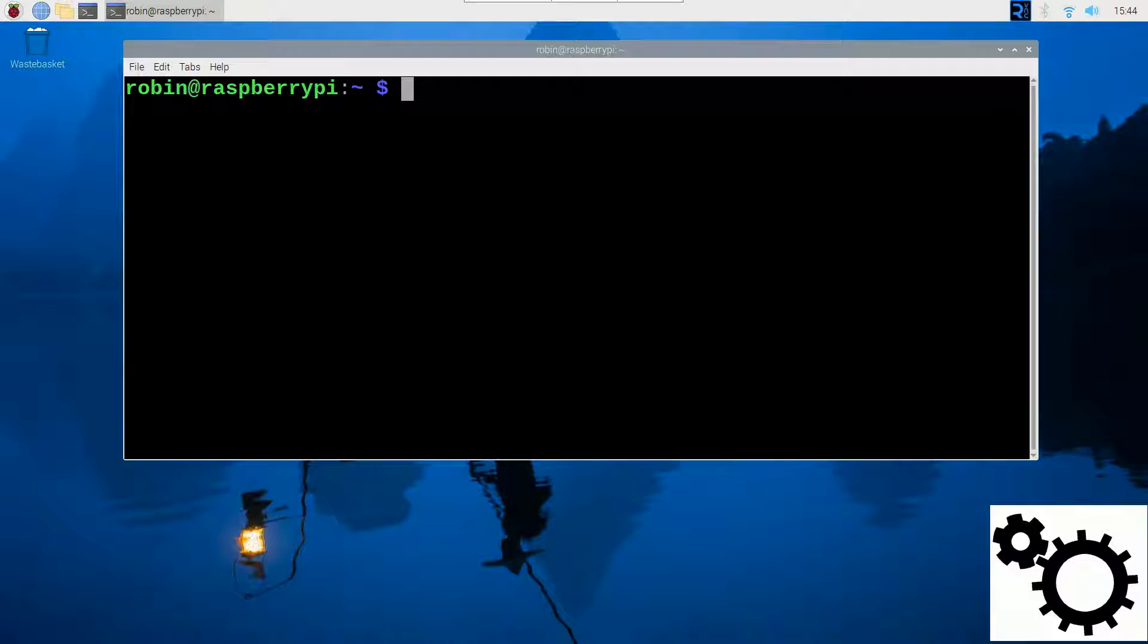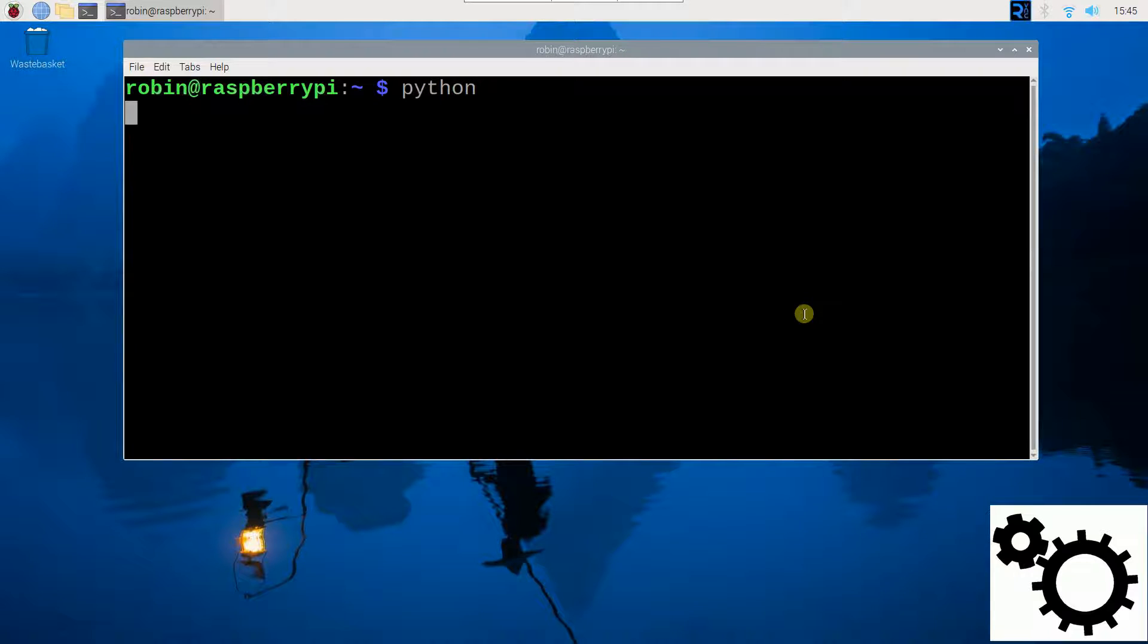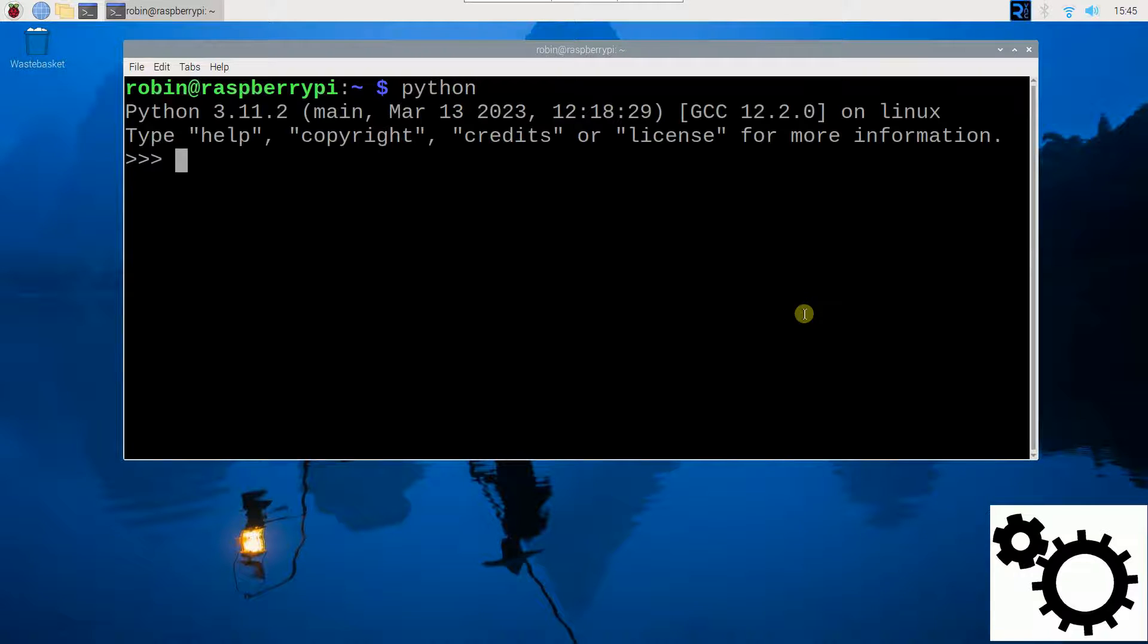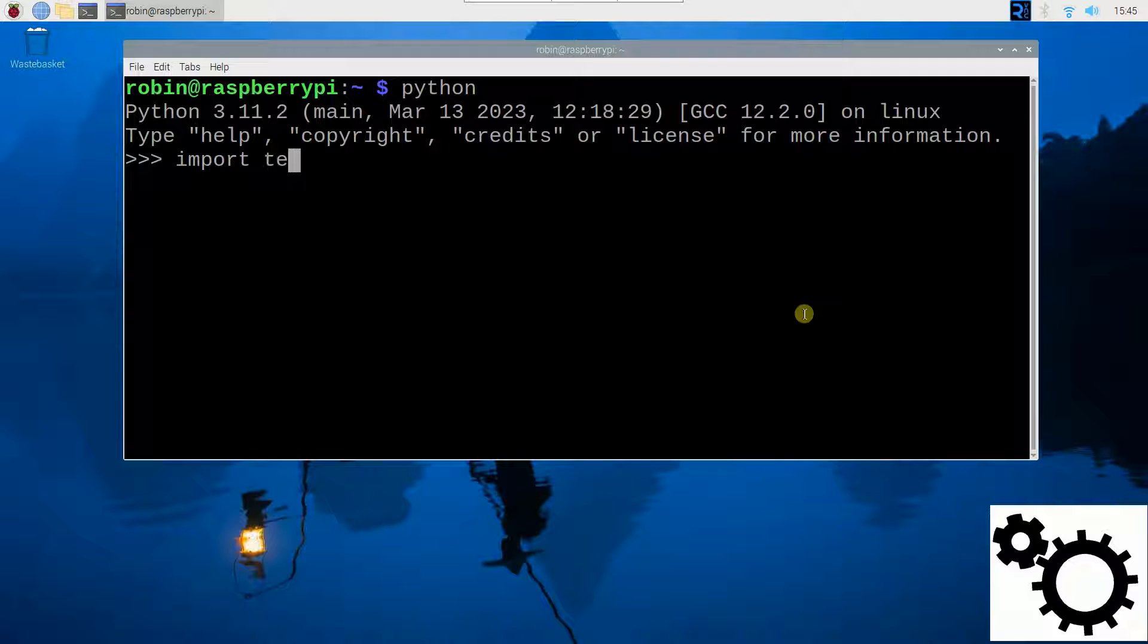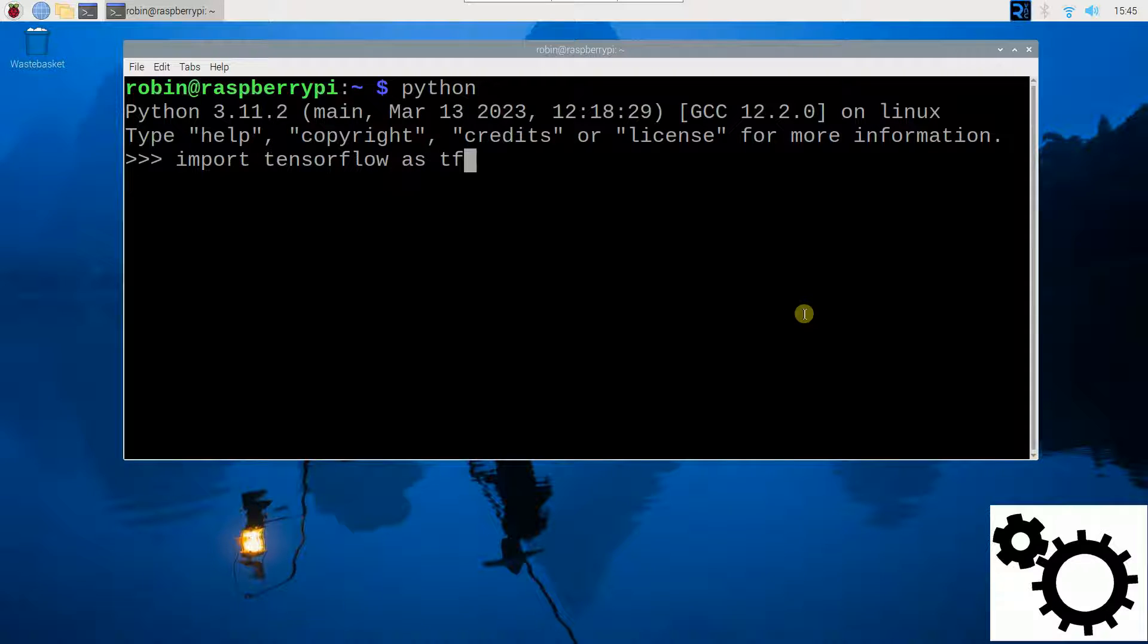First of all, let's confirm that the library is not installed on my Raspberry. So I enter the Python environment and I try to import TensorFlow as TF.